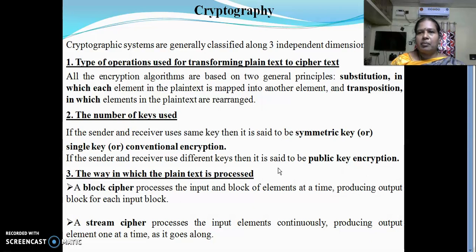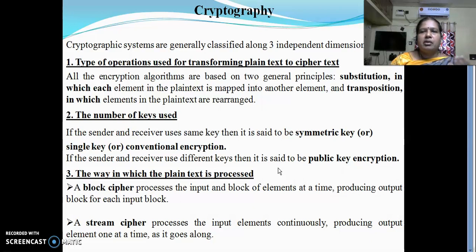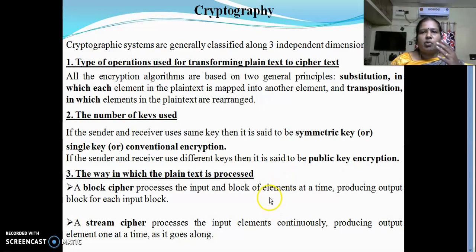Regarding the number of keys used: if we use a single key both for encryption and decryption, it is known as symmetric key, single key algorithm, or conventional encryption. If the sender and receiver use two different keys, it is known as public key encryption. The third dimension is the way in which plain text is processed. A block cipher processes the input in blocks of elements at a time, producing an output block for each input block. A stream cipher processes the input elements continuously — like a stream of water — without waiting for a fixed block size.